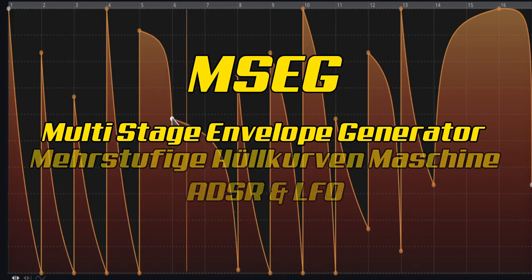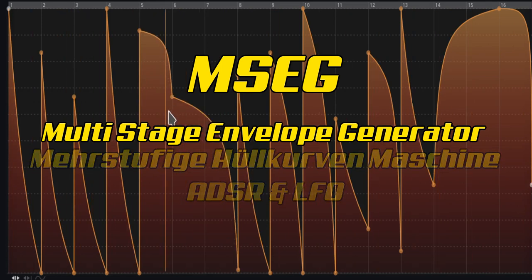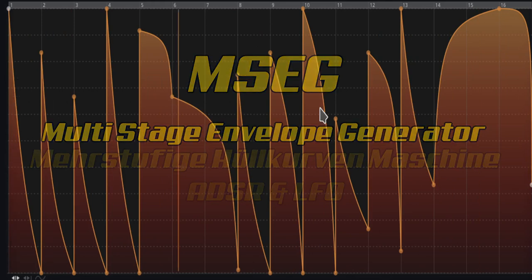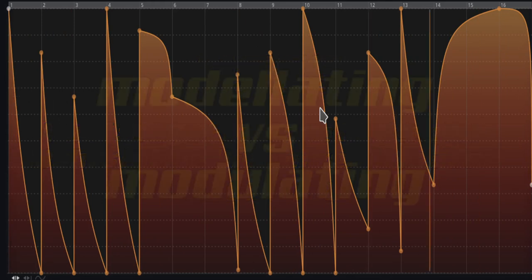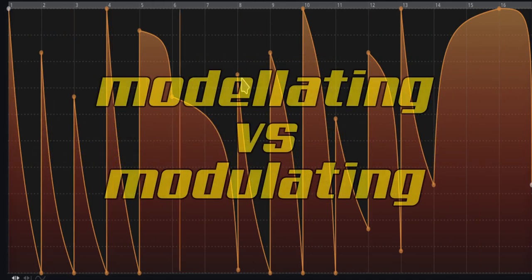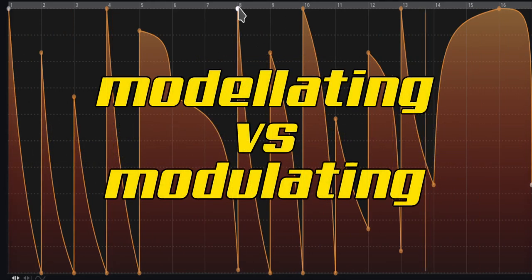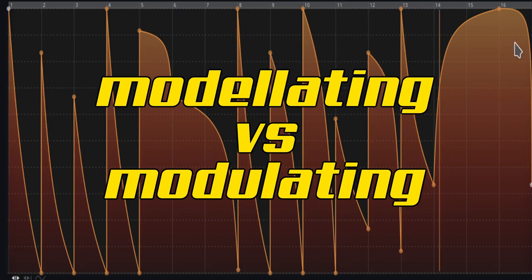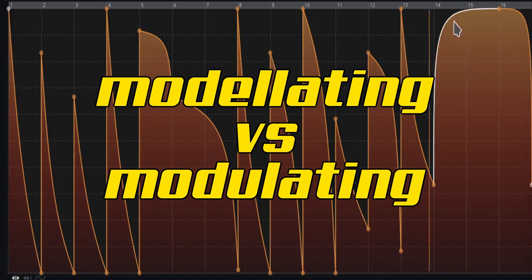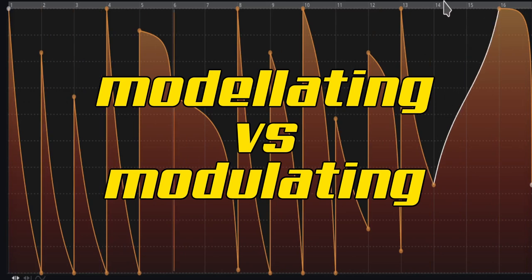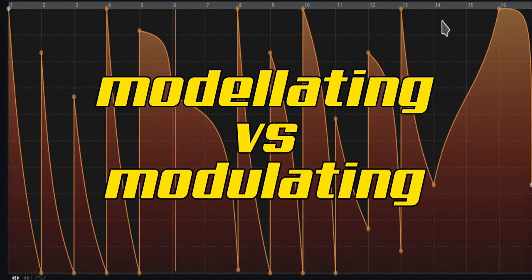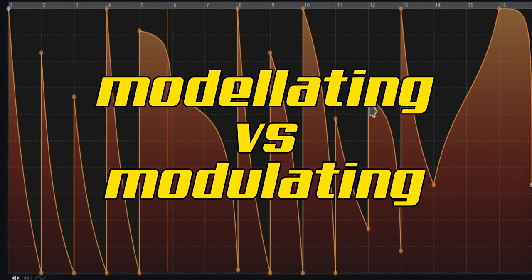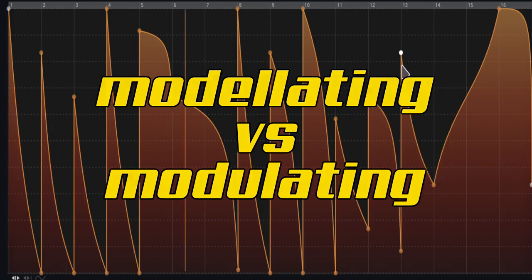In other words, an MSEG is currently the most flexible and at the same time the easiest way to model or modulate the sound. As already explained in the first video, there is the fundamental difference between modeling, restricting a parameter in its maximum limits with an envelope, or expanding the sound with a modulation curve.